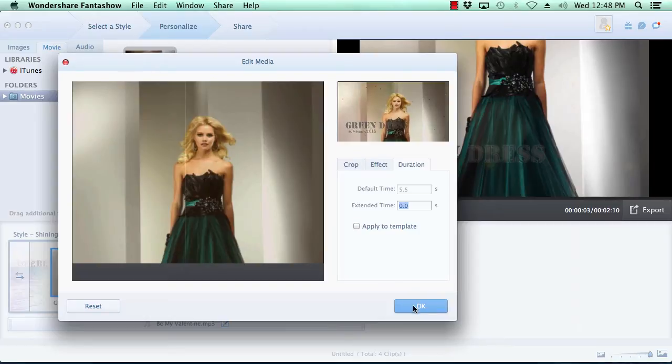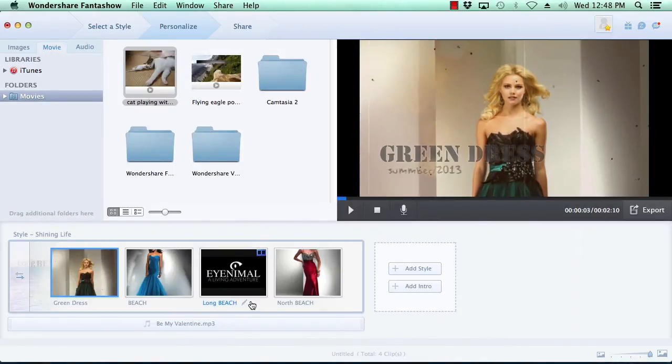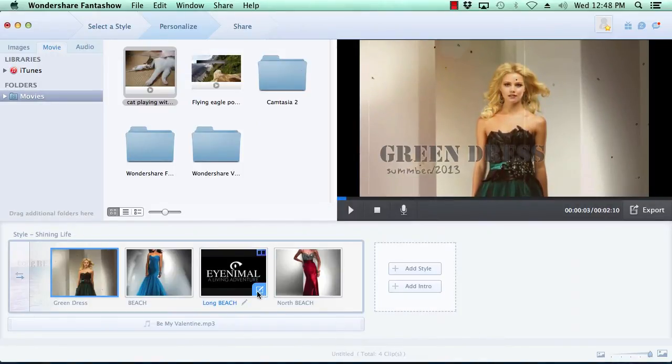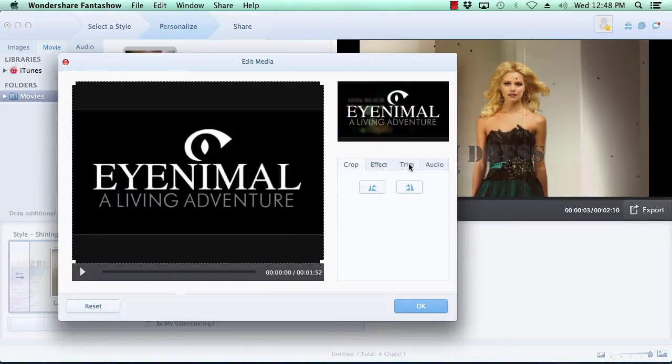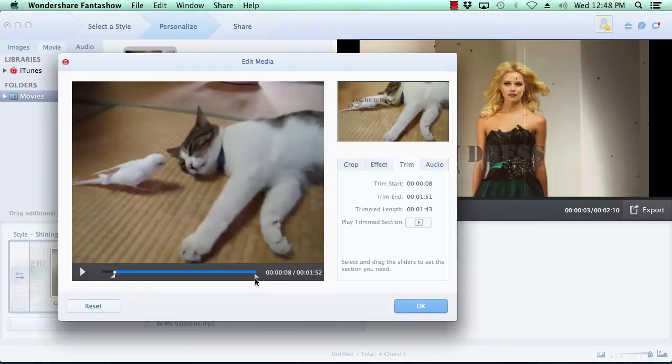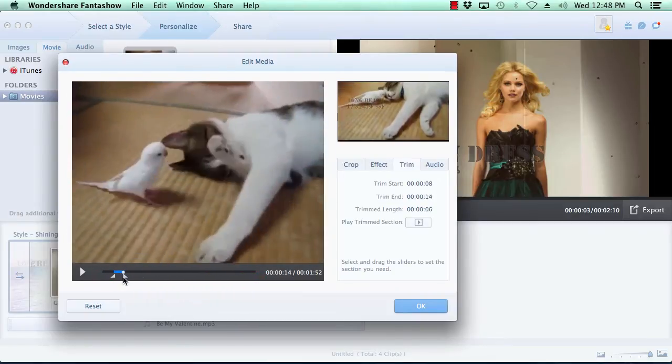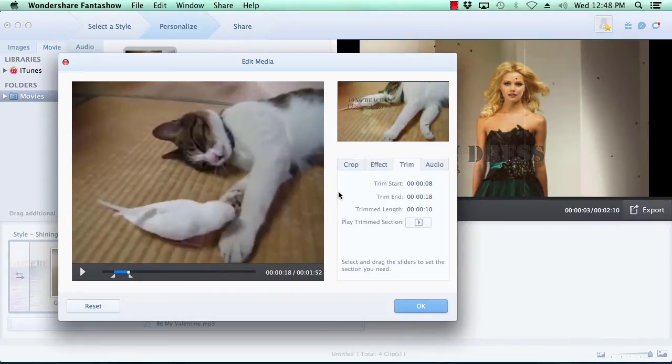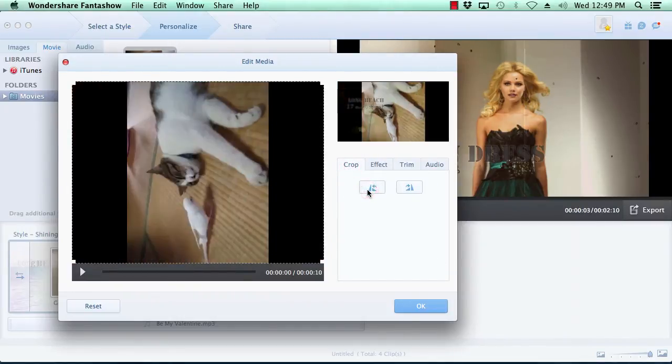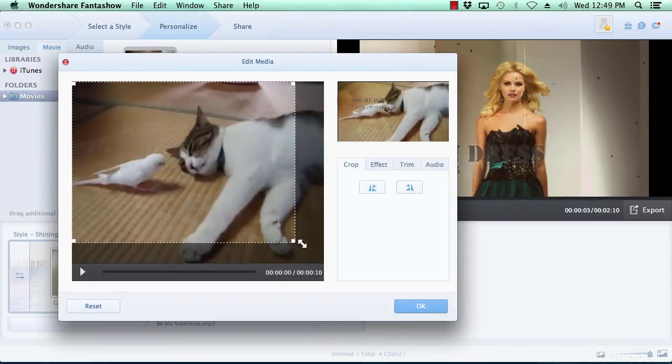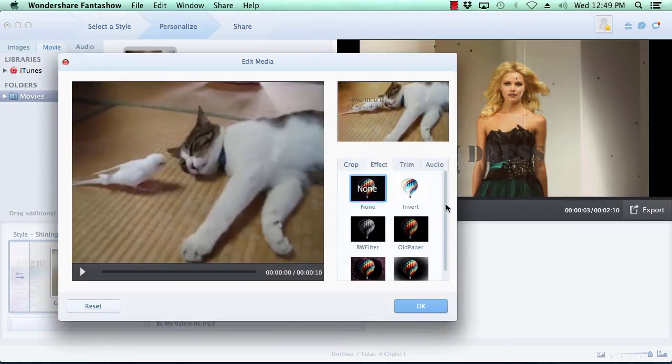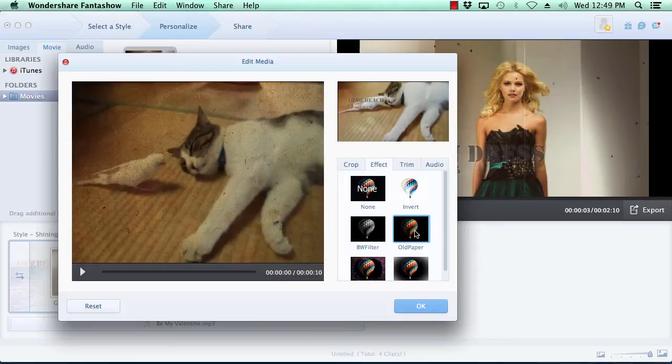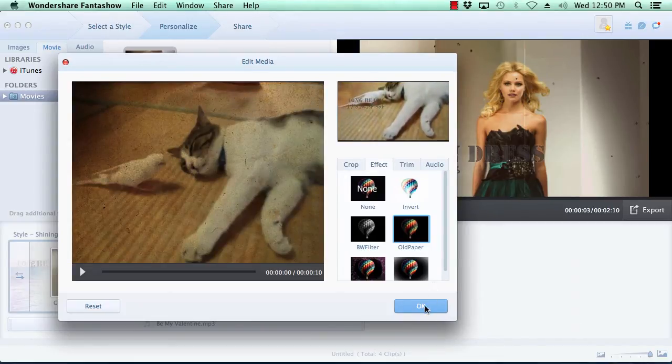When editing movies, you have the extra option of trimming the beginning or ending of the clip. As with the photo customization options, you can also rotate the video, crop the video, and add a custom filter to the video. Once you're done customizing your movies, click the OK button to move on.